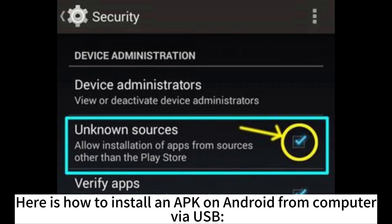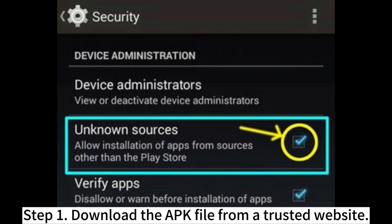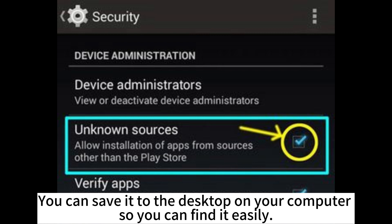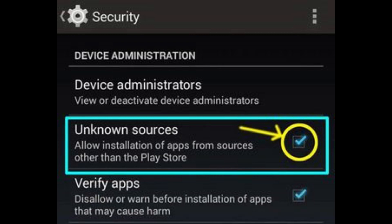Here is how to install an APK on Android from computer via USB. Step 1. Download the APK file from a trusted website. You can save it to the desktop on your computer so you can find it easily.